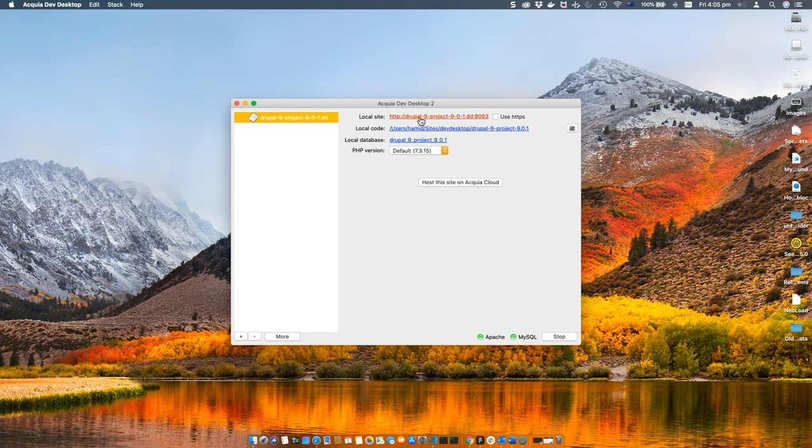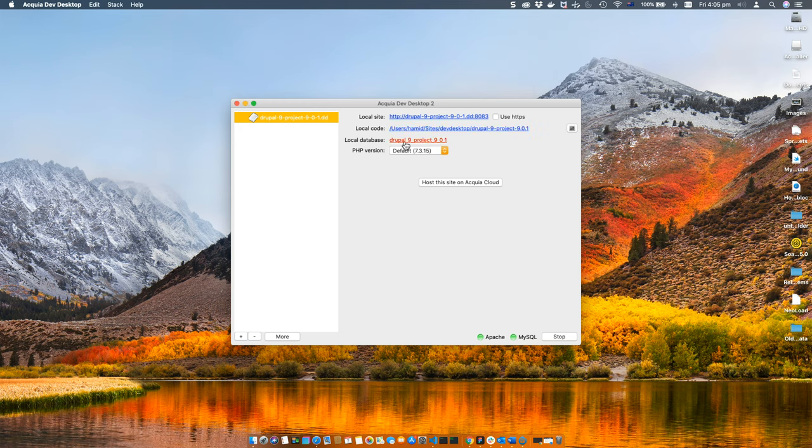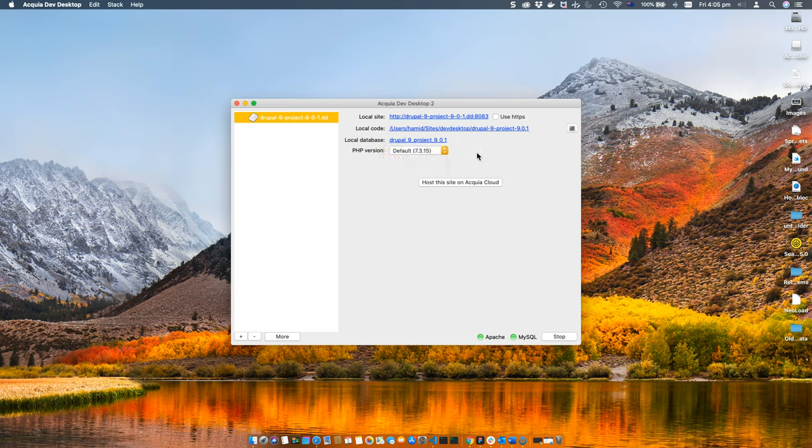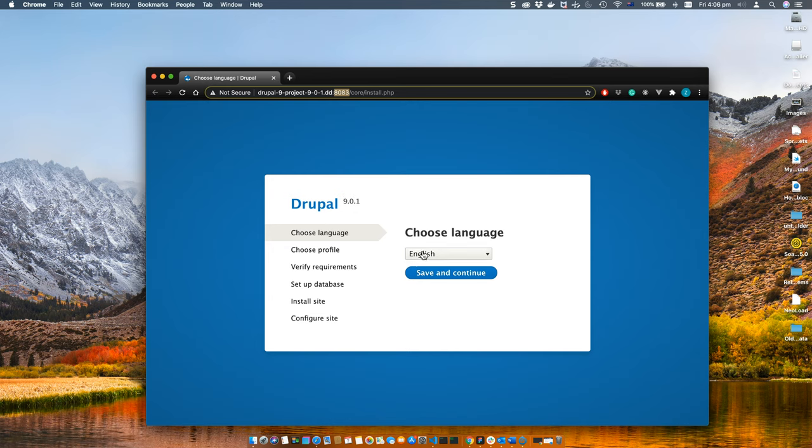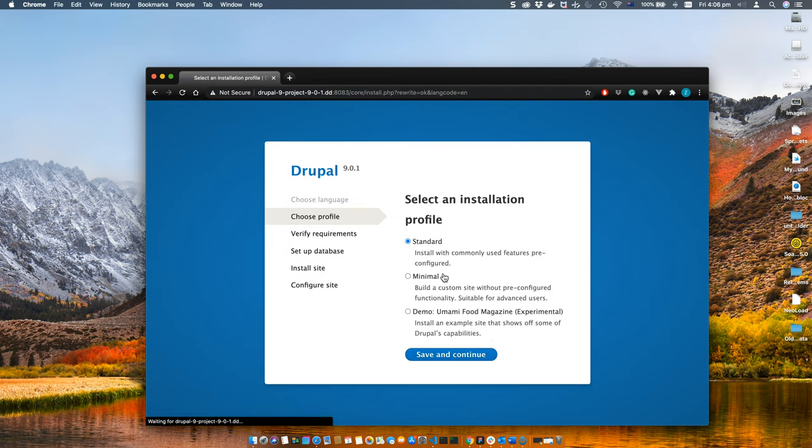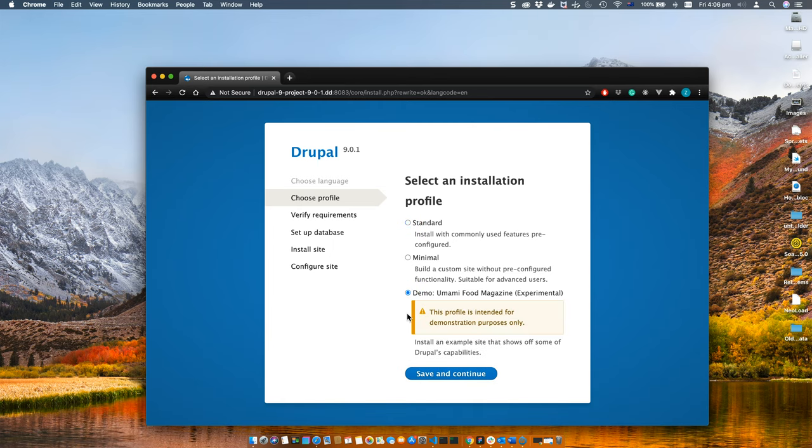Depending on the size of the distribution, it will take some time, I think between two to five minutes depending on your internet. Looks like the process is complete and we have got our first Drupal site on our local environment. We have the URL, code, local database, and PHP version.